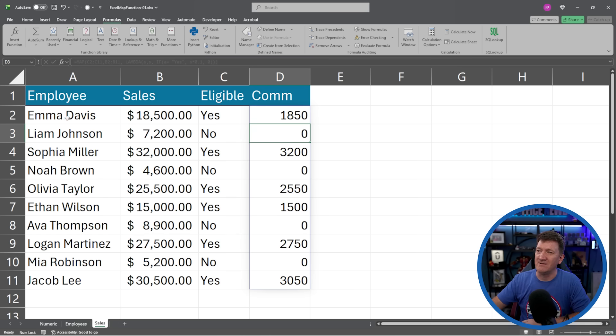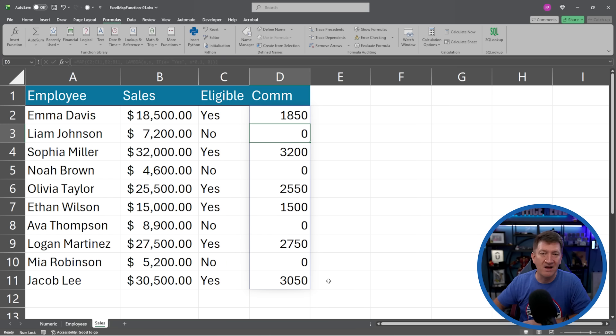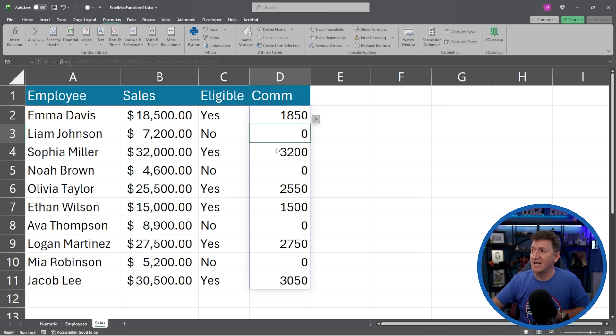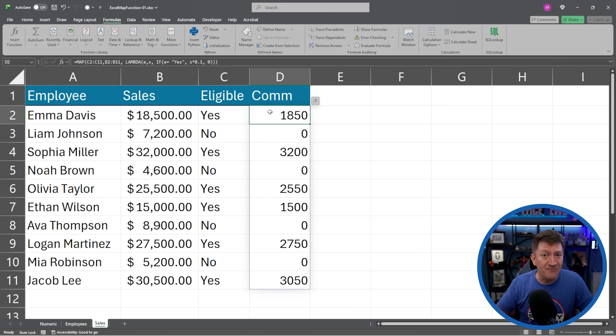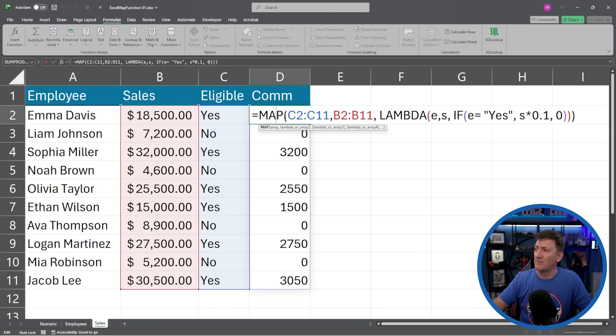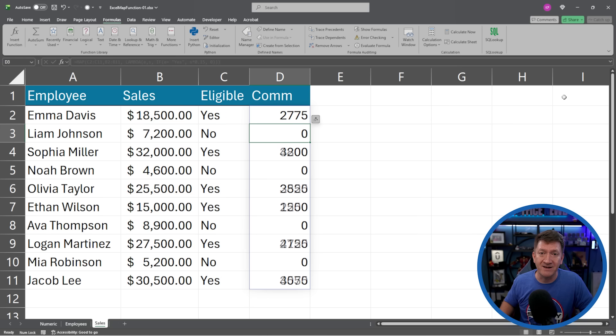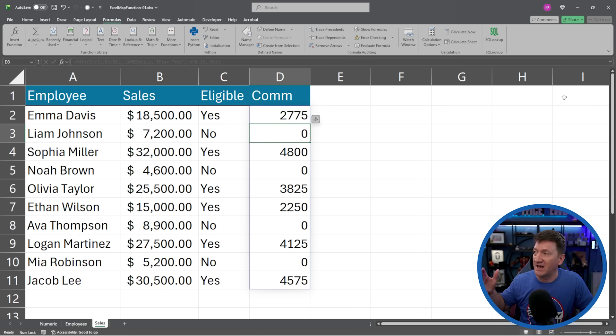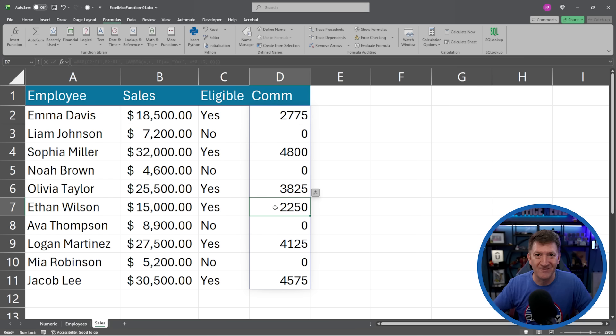Got my 1850. Emma was eligible. 18,500, 10%, 1,850, and so on. All done. And if something changes, if I decide that, oh, you know what, they're actually going to get a 15% commission. Then I go back to the first one. I change that from 0.1 to 0.15. I'll hit my enter key. And everybody's updated. I got my 15% for each employee that is eligible.